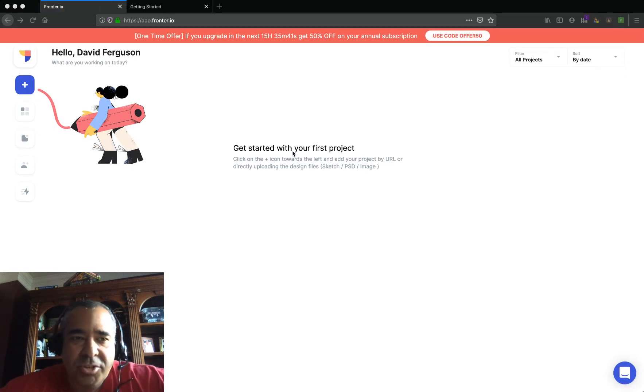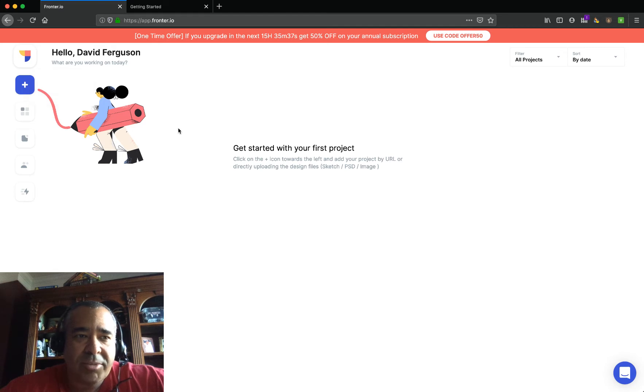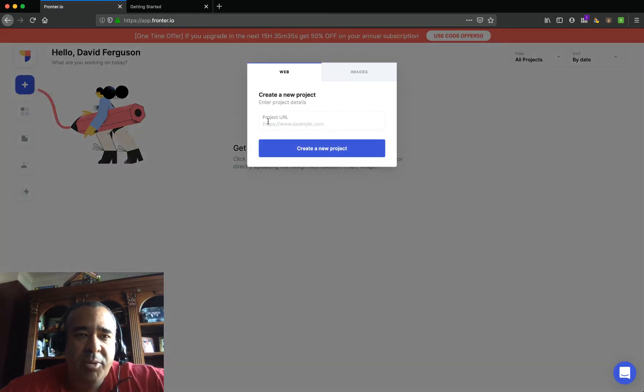You'll see first we're starting with a clean slate here, and the very first thing we're going to do is add in a project. So I'm just going to create a brand new project.